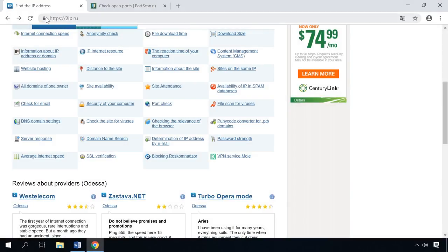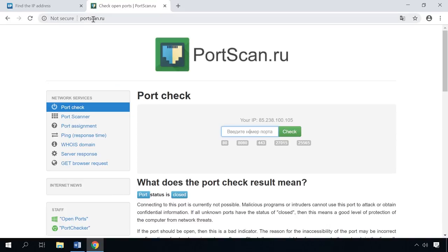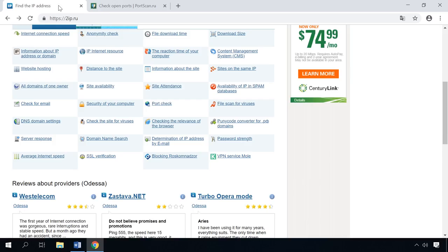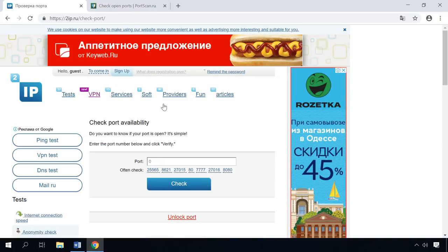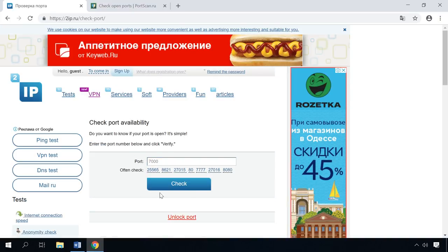There are also online services to check open ports, for example, 2IP or PortScan, and the links are below this video. Just choose Checking the port, enter the port number and click Check. You will see the result below – Port is open or Port is closed.